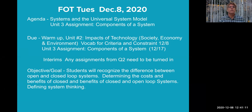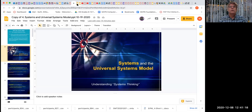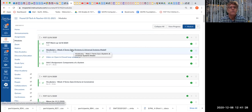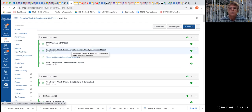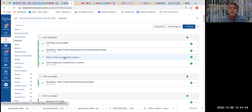Let me just show you a couple of things that are in the module. Here's the vocab quiz — this is probably dated wrong, I need to adjust this date. I'm going to make this vocab quiz part of the next vocab quiz that we do — I'm going to put two together because we need to reduce the number of assignments. What is in here is the Unit 3 assignment: the components of a system. There's also a video on open and closed loop systems that we'll watch. Let's do our warmup.